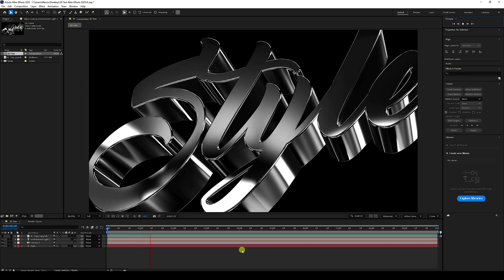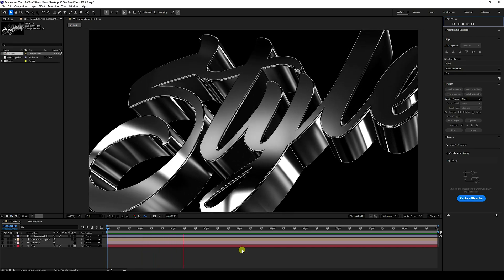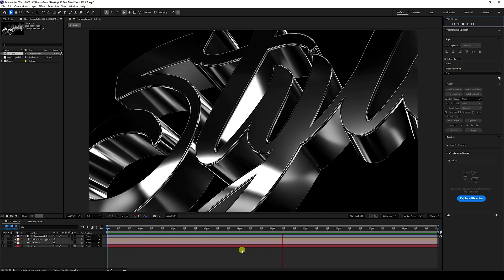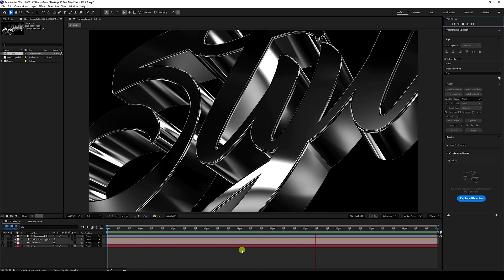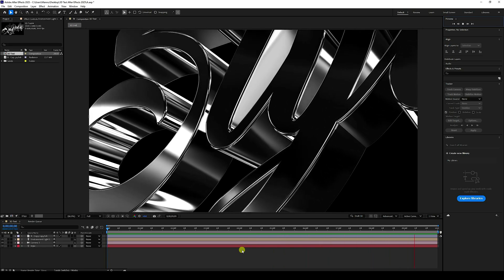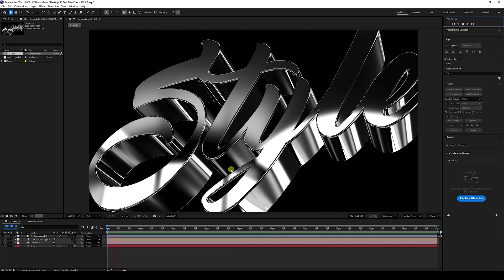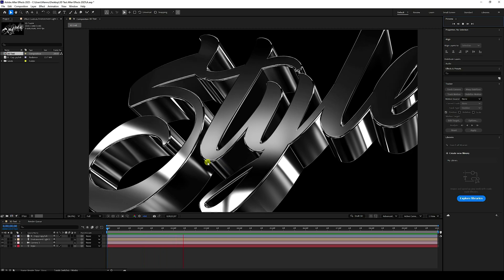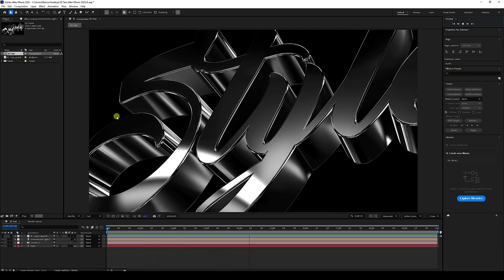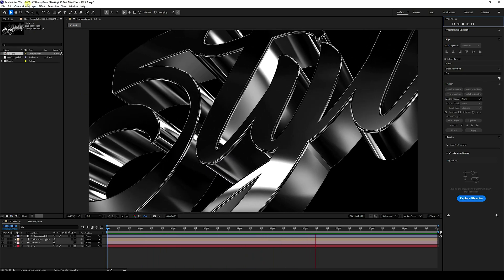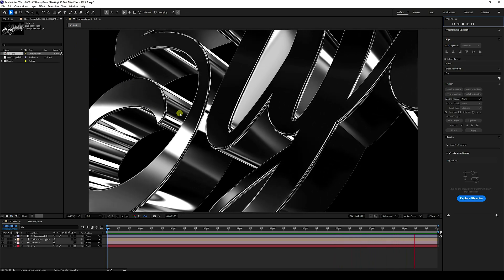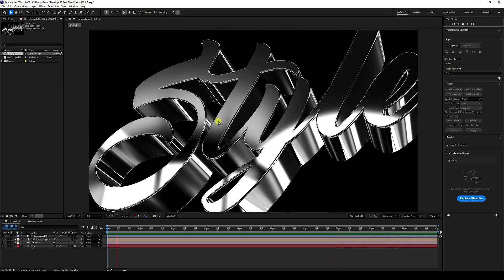Hey guys, welcome back to my channel for tutorials. Today I'll teach you how to create ultra-realistic 3D metal text animation without using any third-party add-on. That's a really cool effect, and I'm using After Effects 2025, the latest version.